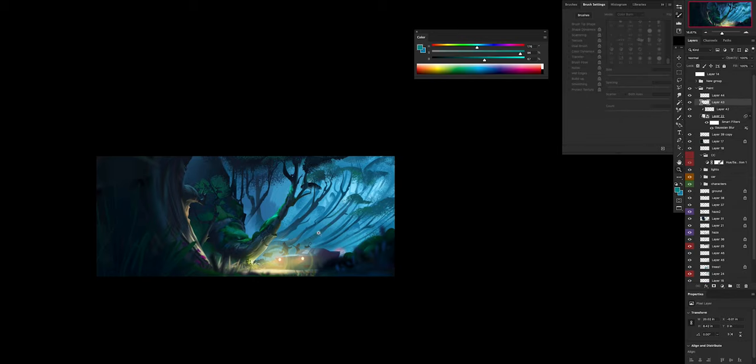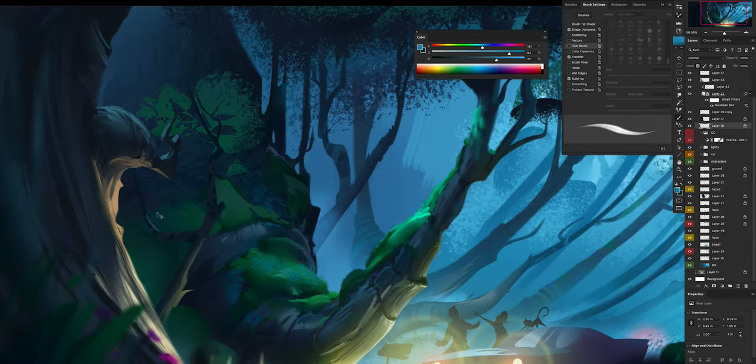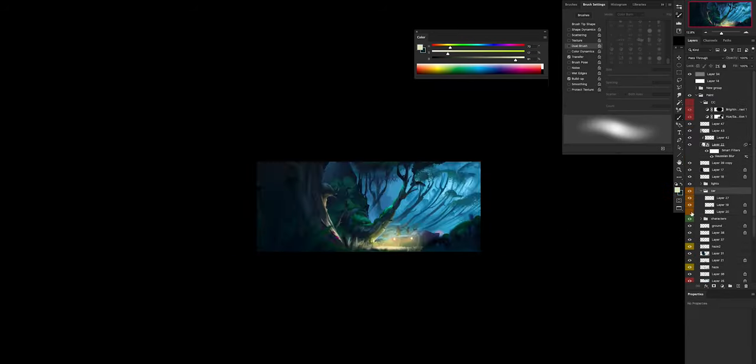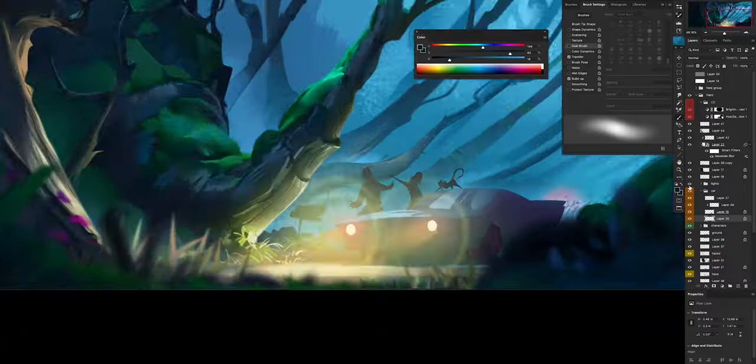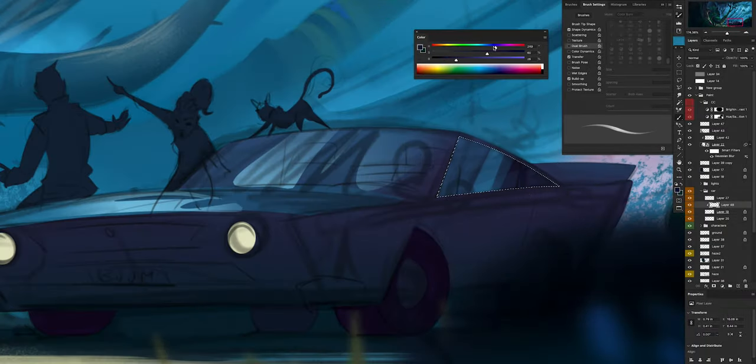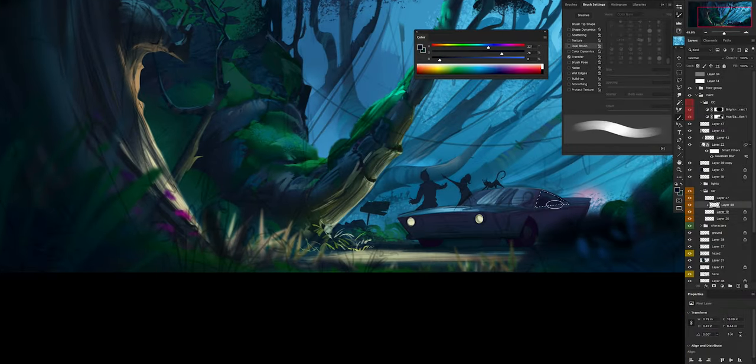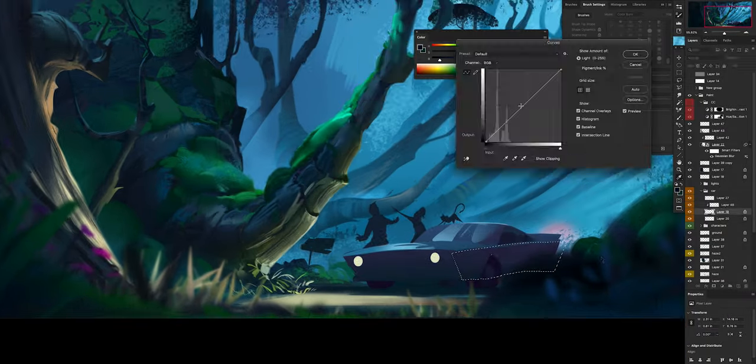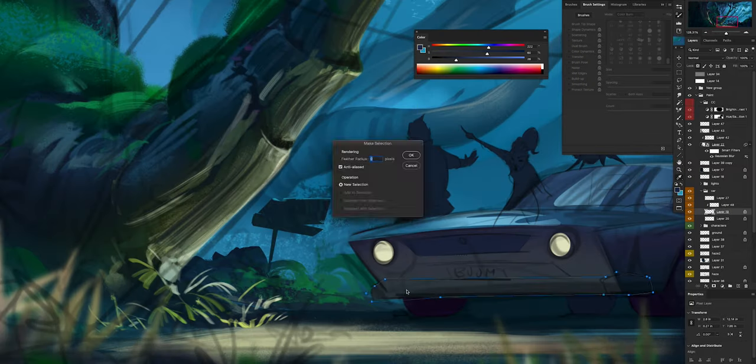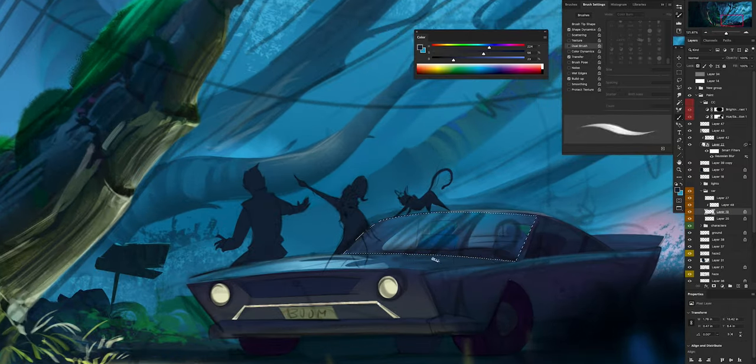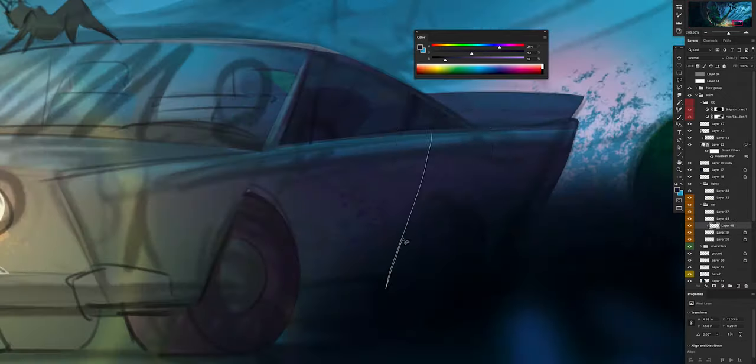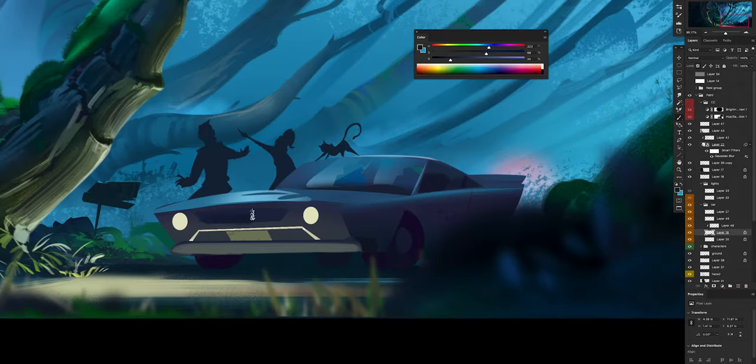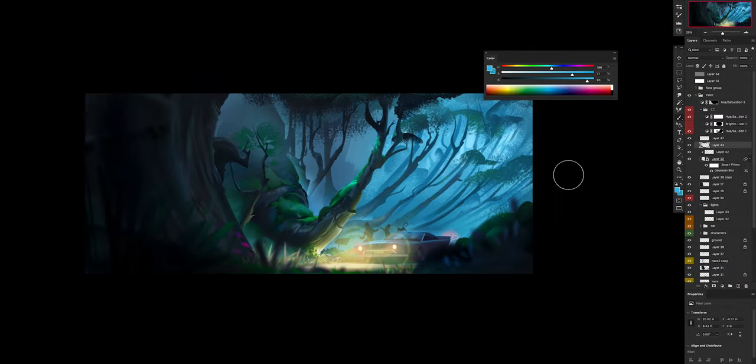Right now I'm working on creating depth into the painting, that's super important to create mood. Don't forget this - don't forget to add depth into your painting. Doesn't matter your style, doesn't matter the subject, creating a strong depth, a strong connection between the environment and the characters is super important and that's actually gonna make your painting stand out.